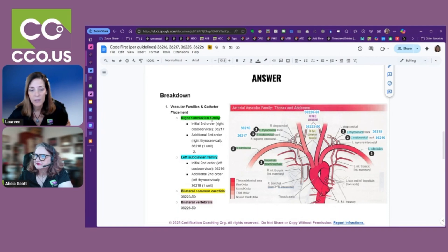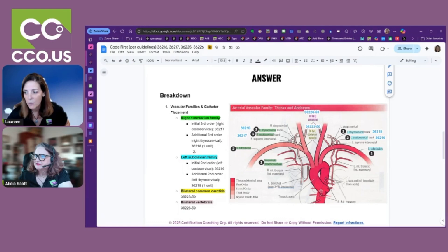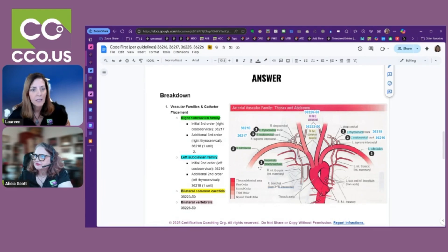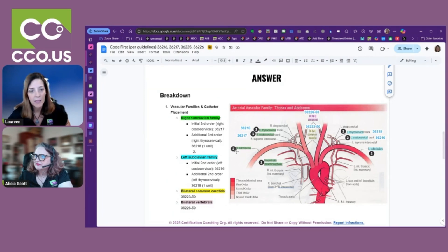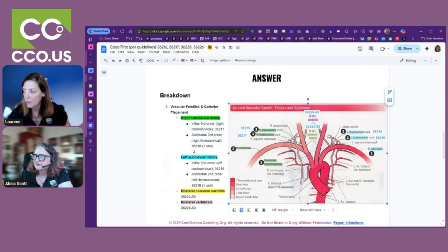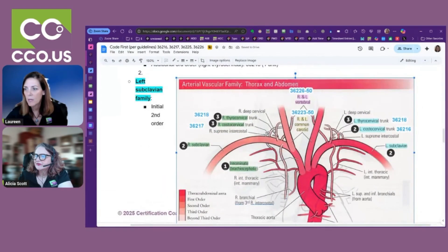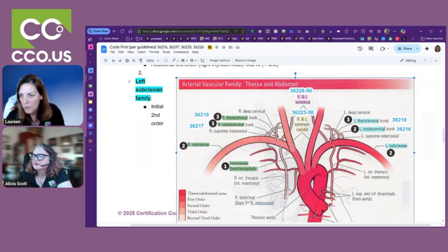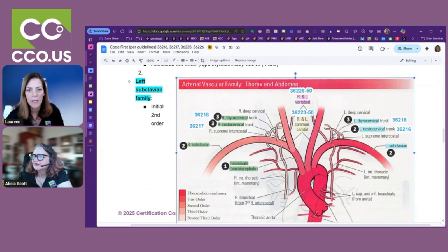She had the right subclavian family. You can see where I labeled number two — subclavian right. We have the aortic arch, labeled number one — that's the innominate — which is considered the first order. Then it bifurcates and we have the subclavian, so that's why it's a second order. Then off of the subclavian, we're looking for the costocervical trunk, which comes off right here. So: first order, second order — this would be a third order.